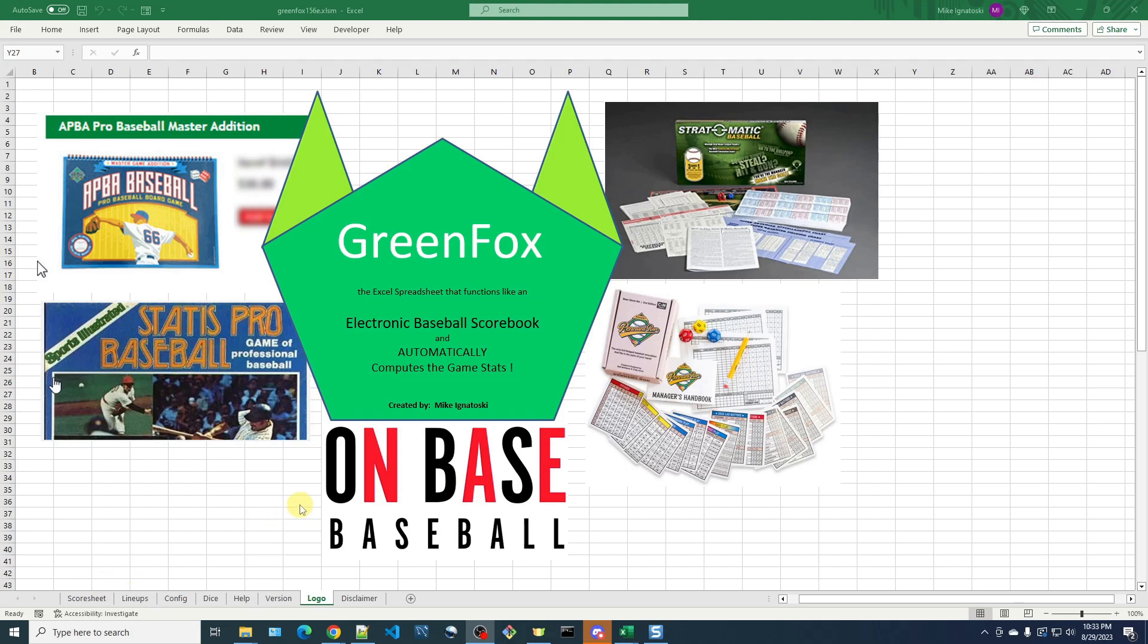In this video, I'd like to cover how to correct mistakes that can be made while keeping score with Green Fox. Anybody who's kept score for any number of games has for sure made some mistakes, but this will cover a few different types of mistakes you can make and how to correct those within the spreadsheet.